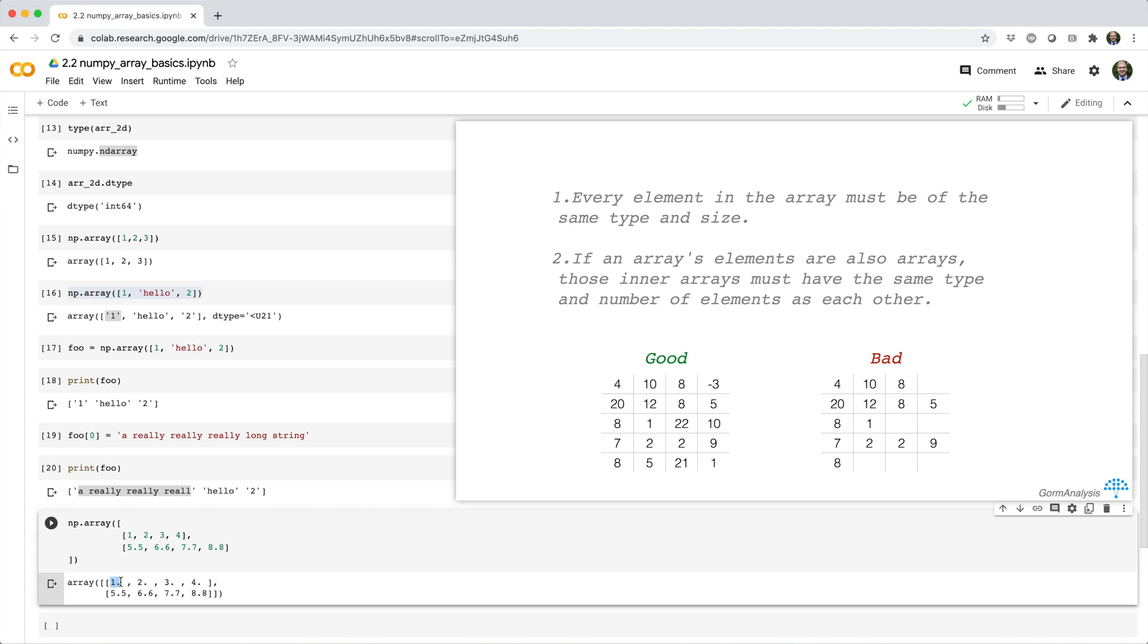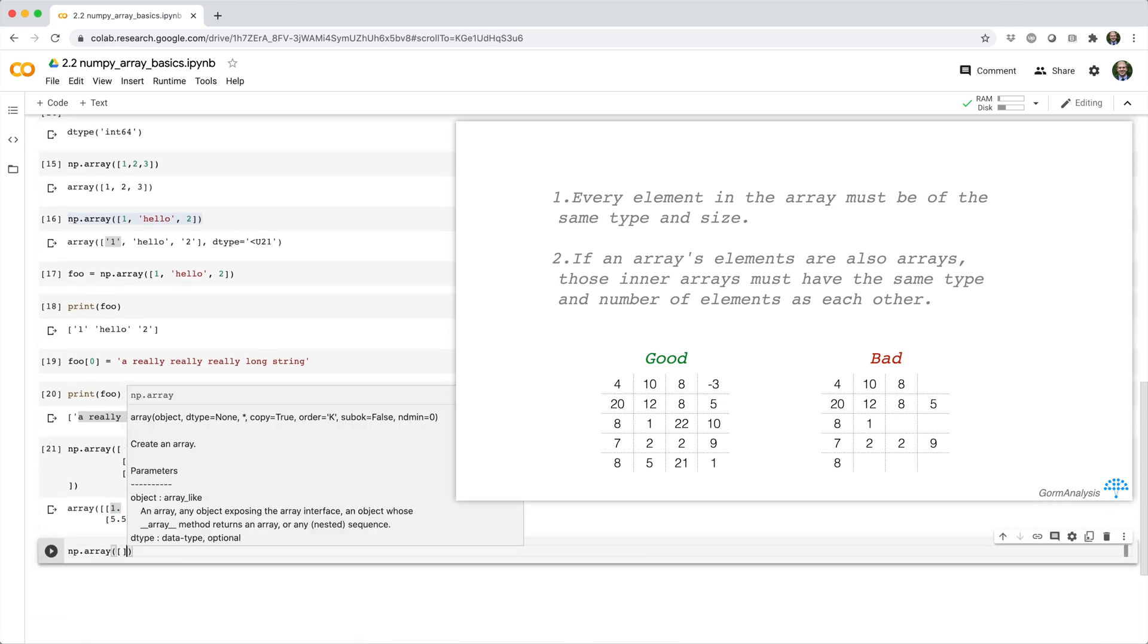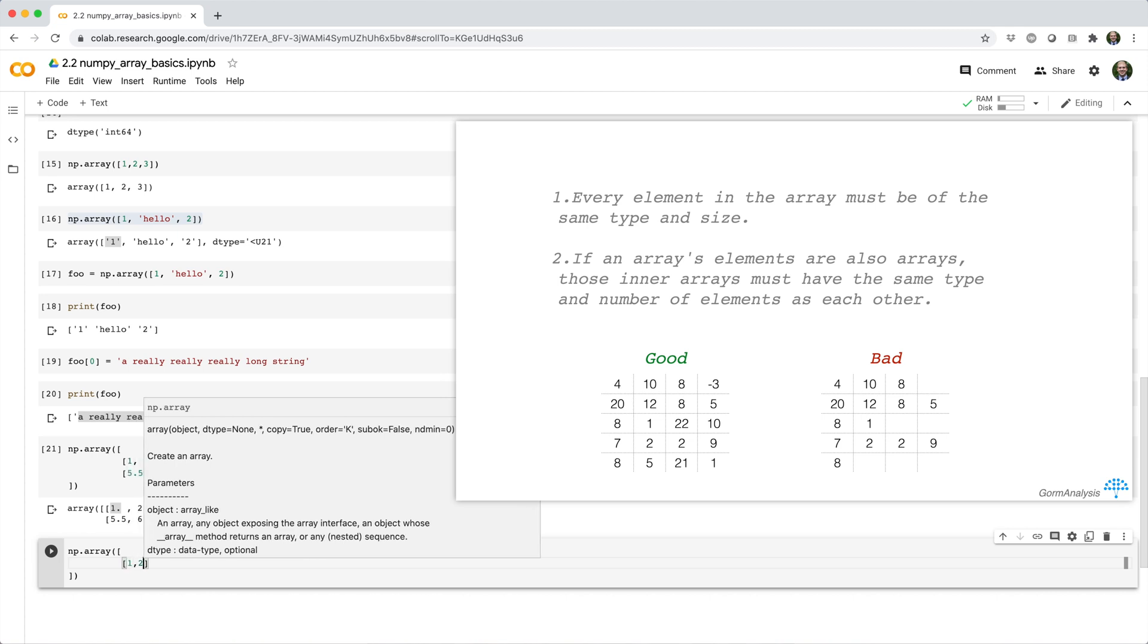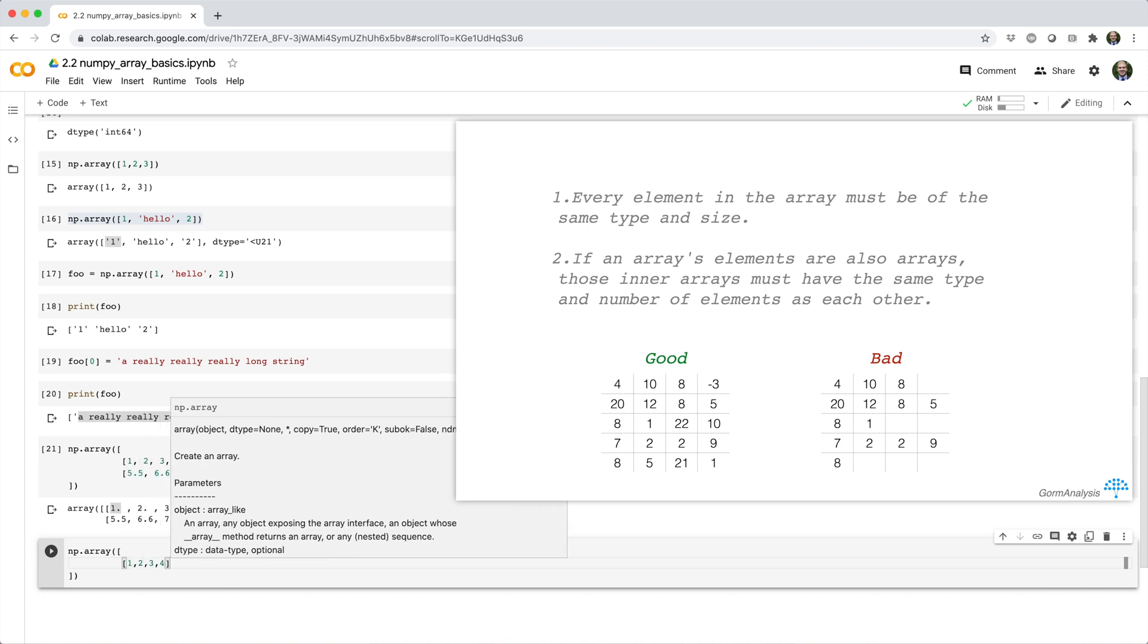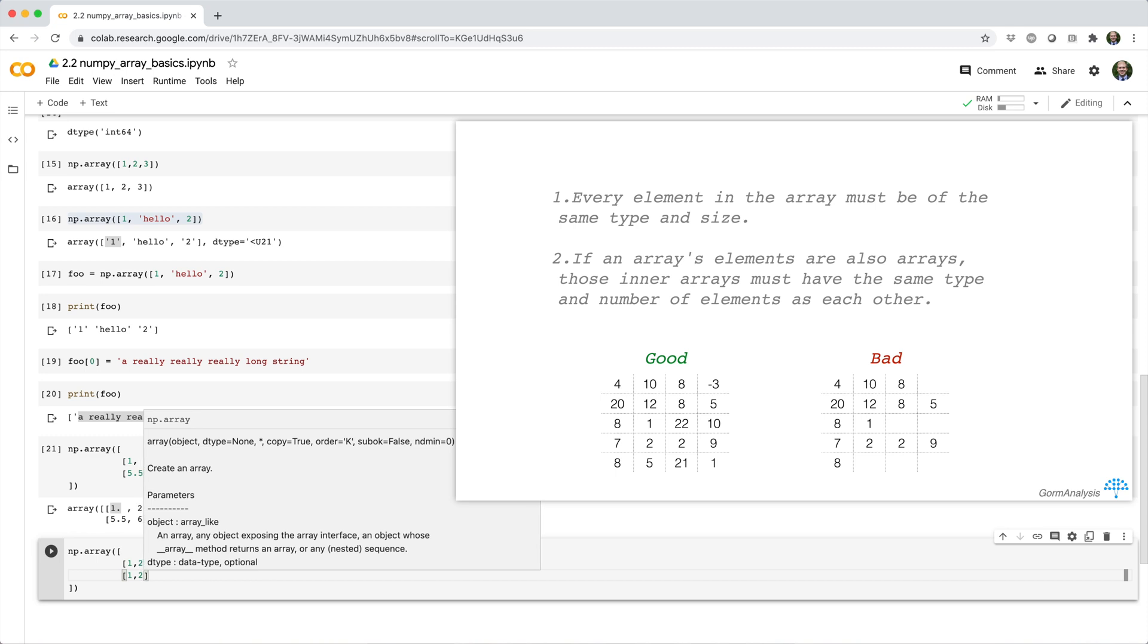Alright, so let's see one last example. What if we try to build an array from a list of lists where the first inner list has four integers and the second inner list has two integers? So I'll say np.array open parens list, and then this first nested sublist has four integers, and the second nested sublist only has two integers.